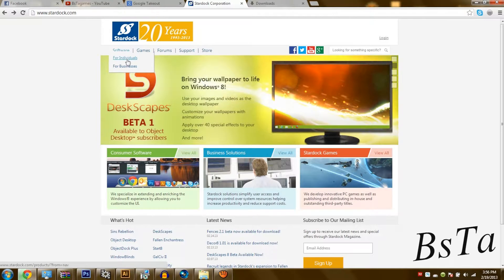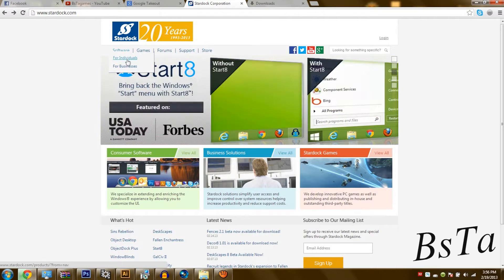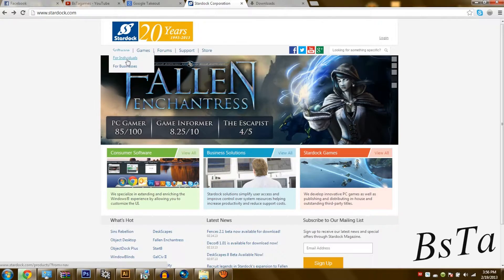Alright guys, I wanted to introduce you to a really nice program made by Stardock Corporation called Fences. It is really nice if you want to personalize your desktop for Windows XP, Windows 7, or Windows 8.